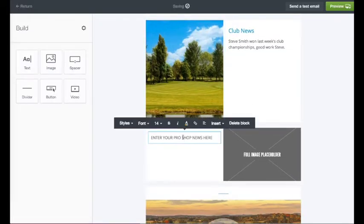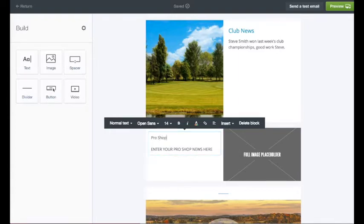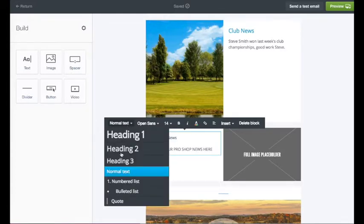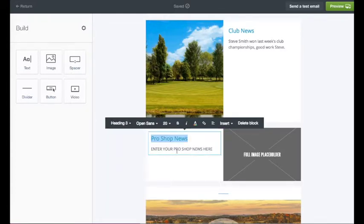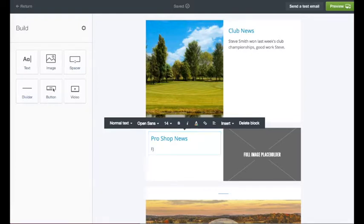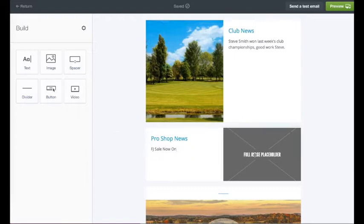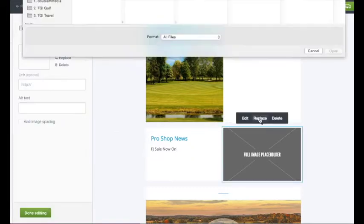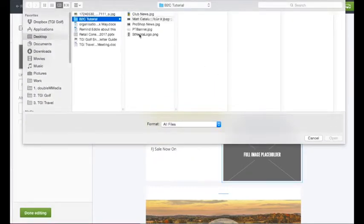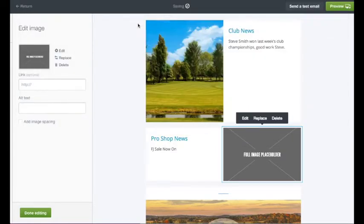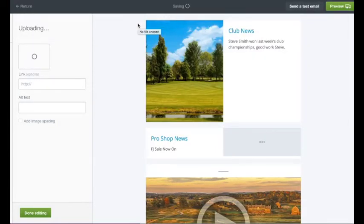Now we are going to the pro shop news section — exactly the same process. Put your headline in, although this will already be pre-filled in your monthly templates. So then we have got 'FJ Sale Now On,' and we replace that image with the relevant one.